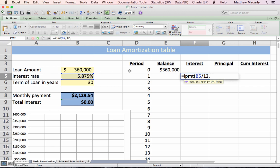The IPMT function wants to know what period in the loan you're talking about, how many periods there are in the loan, and then it needs to know how much you borrowed at the beginning.